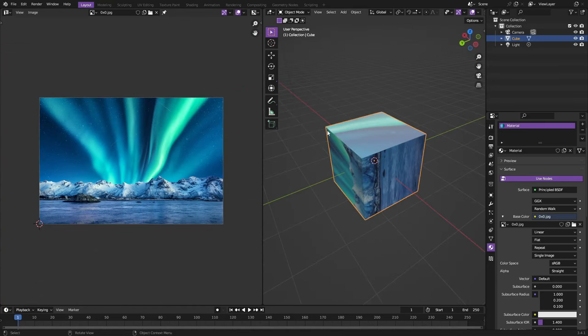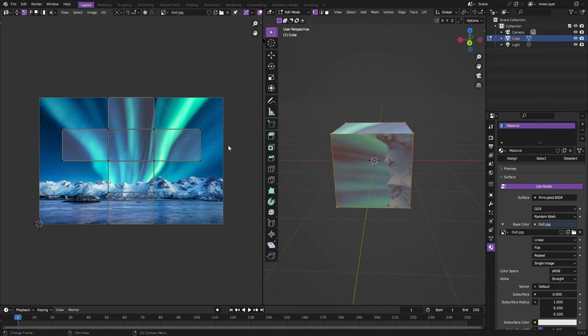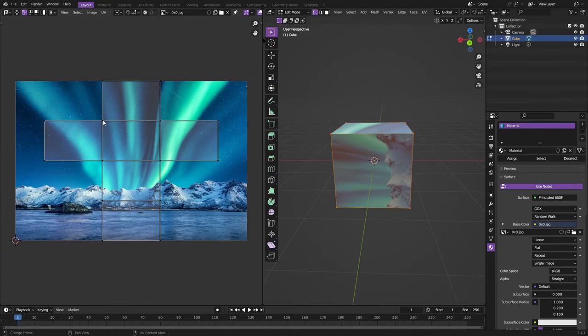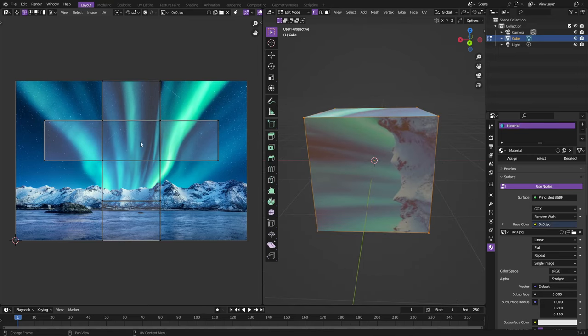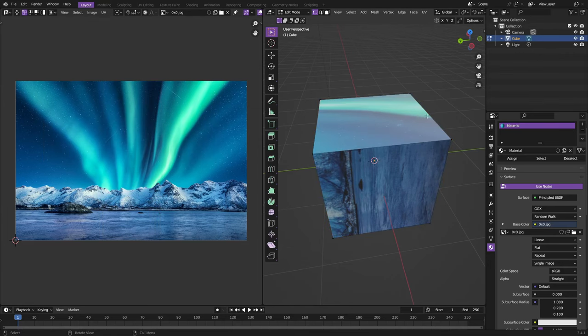What we're gonna do is hit tab to go into edit mode. Once we do that you can see it'll open up this little thing, looks like a T, like a cross on the left hand side on the image. All of these little pieces are correlating to a side on this cube. Like this piece up... I'm gonna go to face select mode.